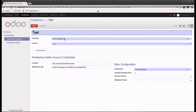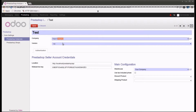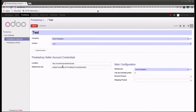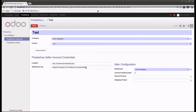Here you can see the instance we have already created, where we have added the name of our instance, the company name, and the version which you can select. We also have the authentication section, which includes the PrestaShop seller account credentials — the location and the web service key, which you get from your PrestaShop website backend.